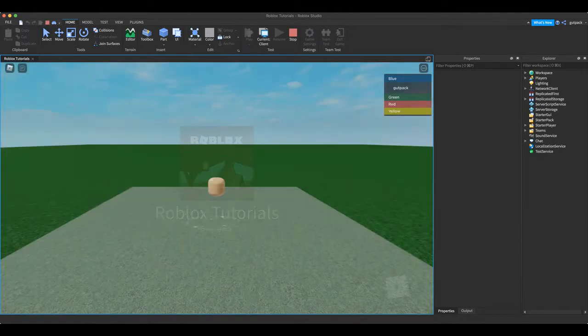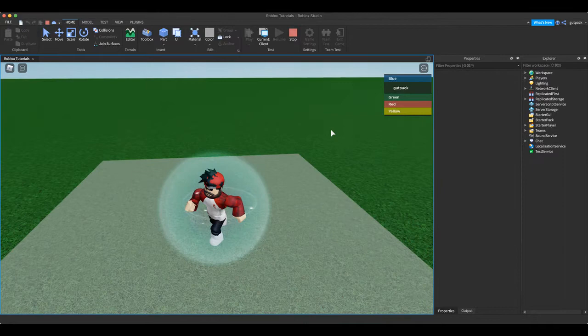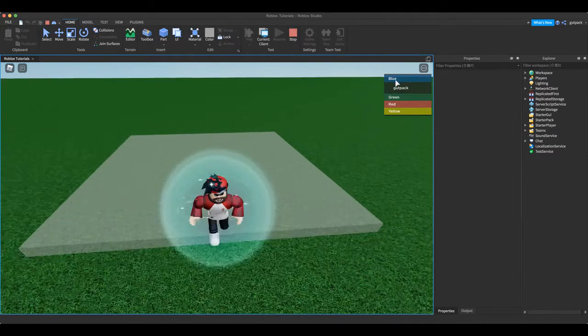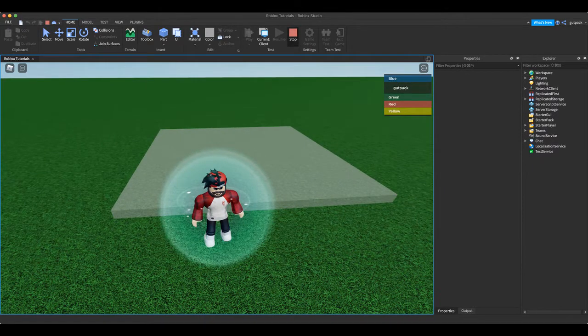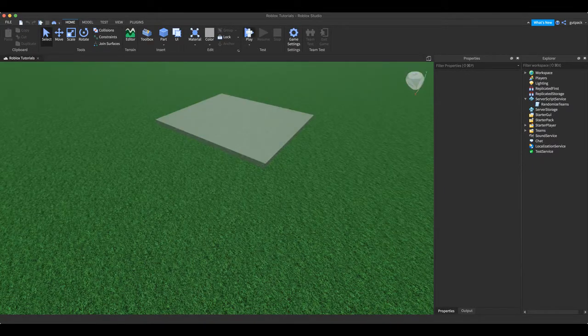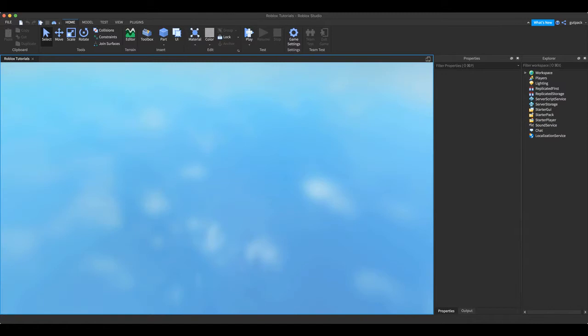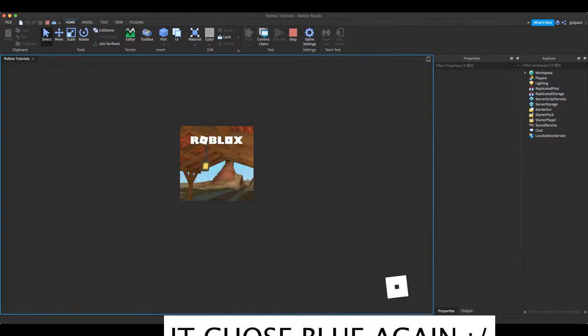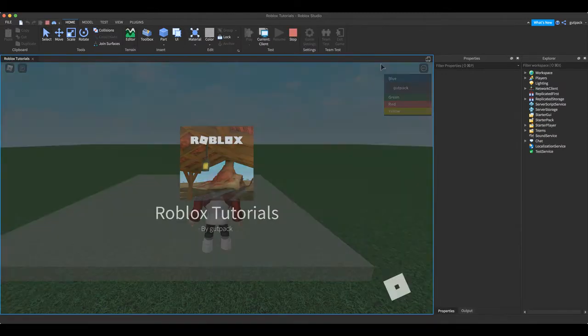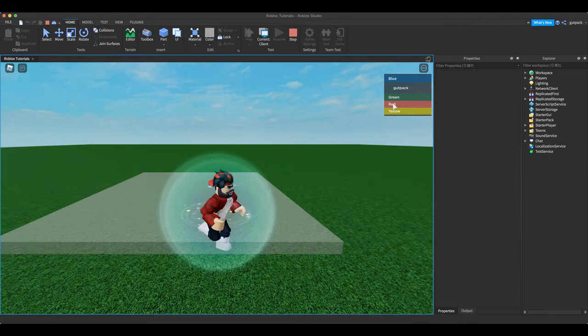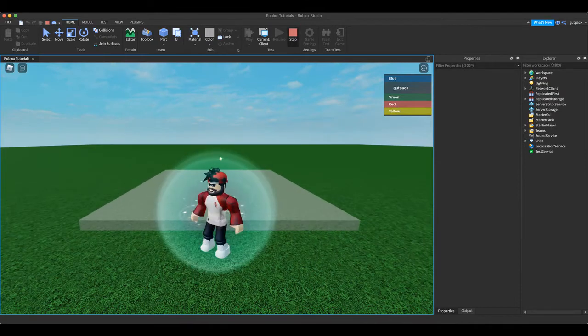So it's loading. All right, so I'm on the blue team as you see. Let me play the game once more. I'm on the blue again.